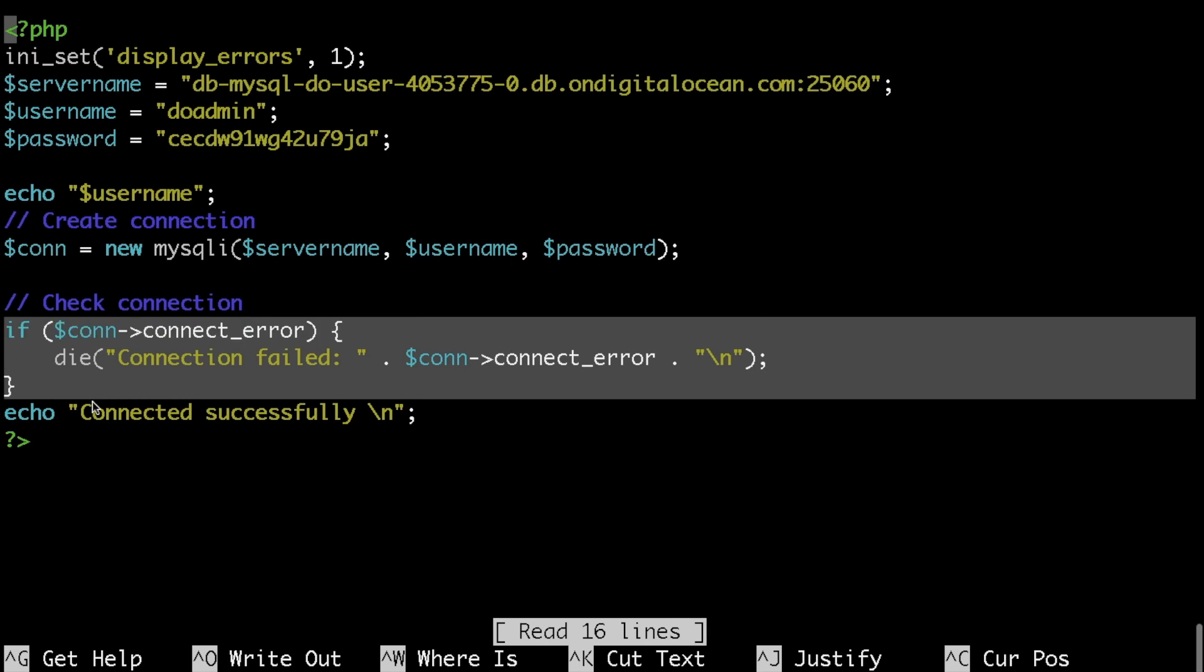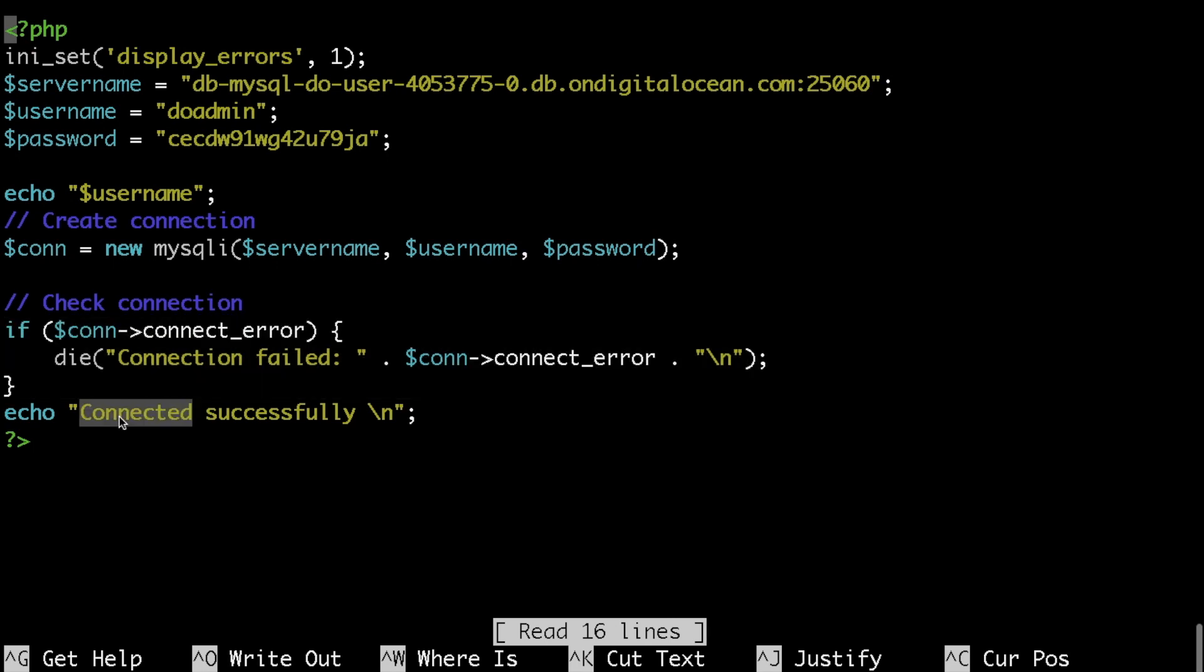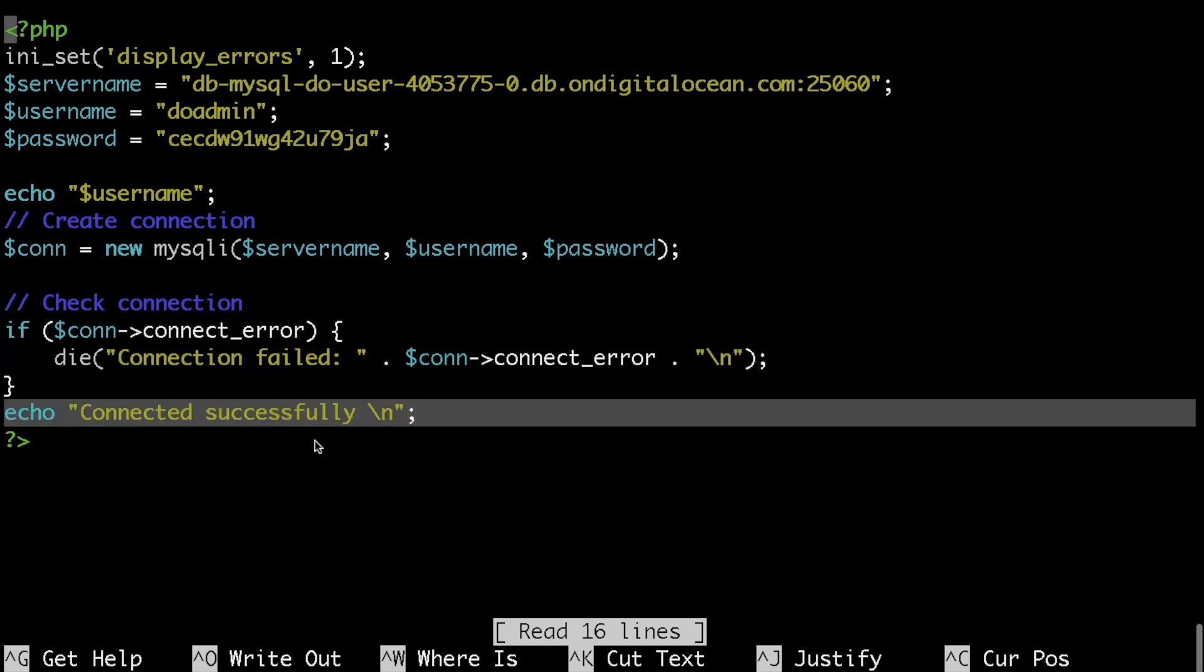If the connection is successful I would echo 'connected successfully'. If it fails I would print out the error that I'm getting.